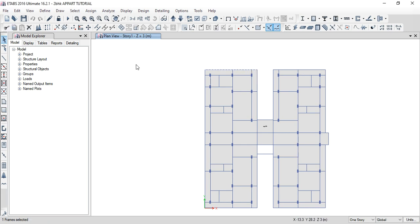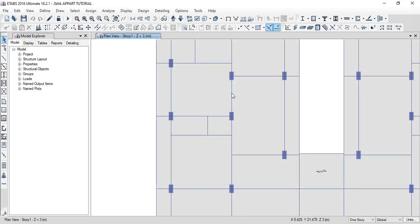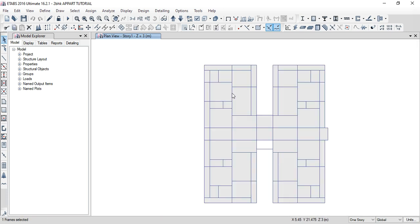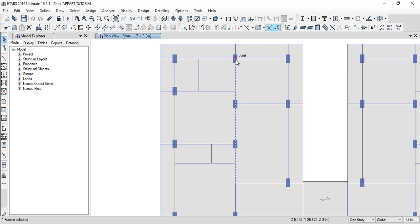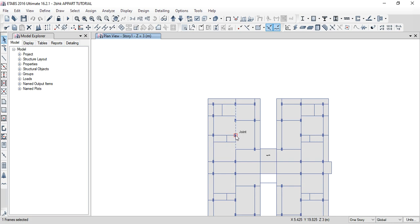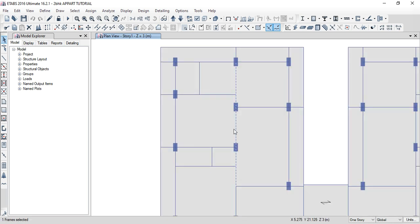We will import into ETABS. If you observe the beams, we have two columns in AutoCAD. If you want to change the beams, you can change them. Next, E column, E column, E column. We have 20 minor modifications in this video.